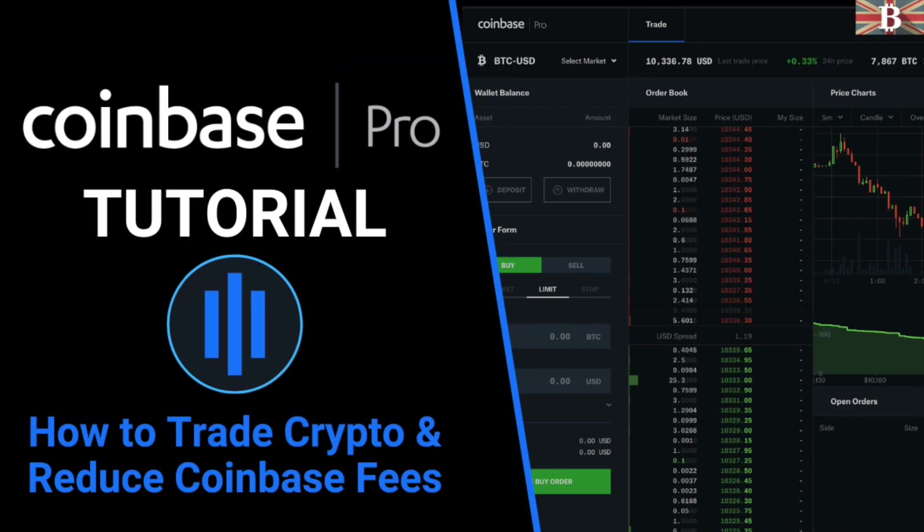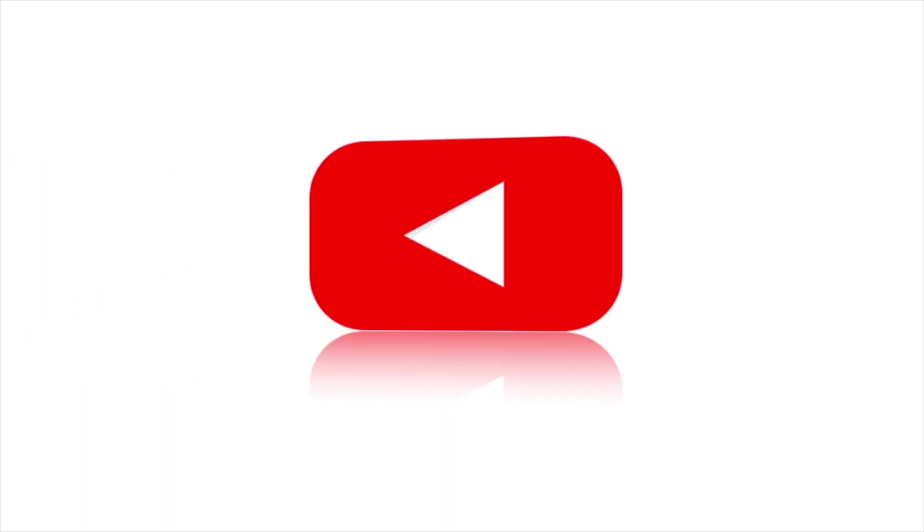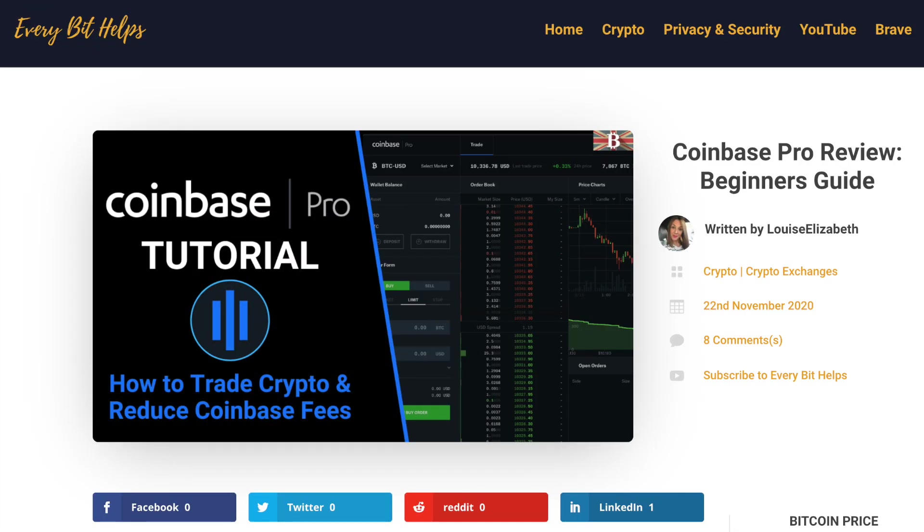In this video, I'm going to take you through a full Coinbase Pro tutorial. Welcome to EveryBit Helps. I hope you find today's video useful and if you do then please give it a like and share.